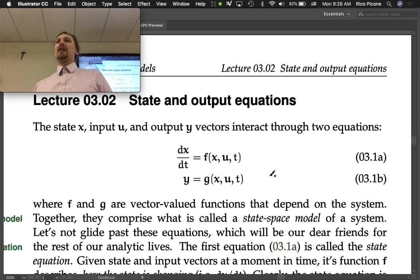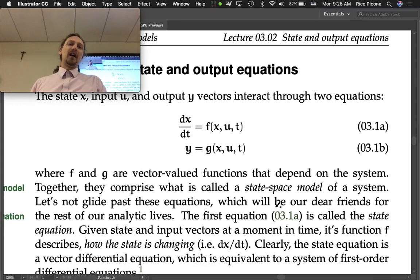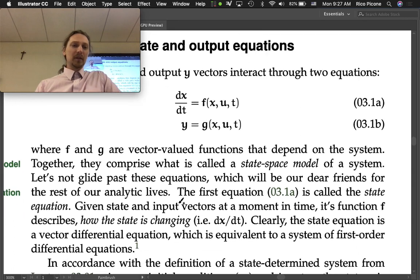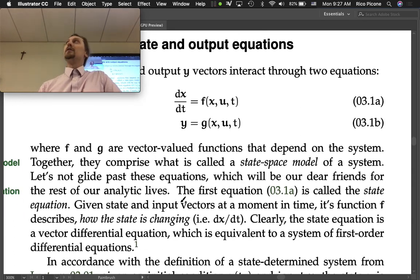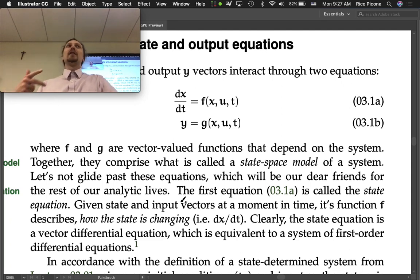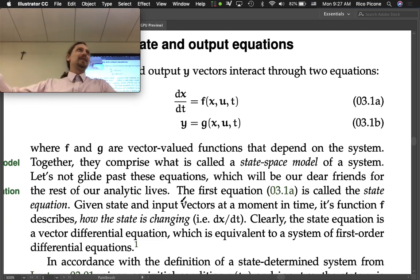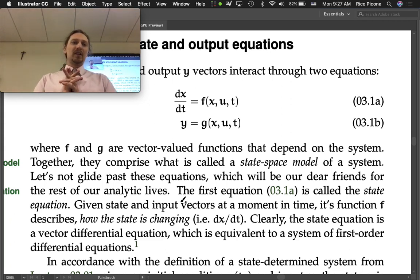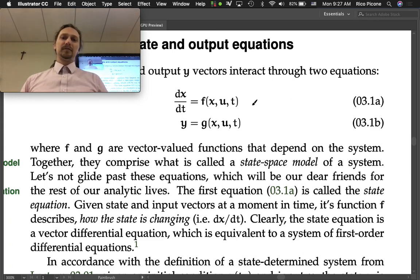We're going to talk about the linear version in a minute. F and g are vector-valued functions that depend on the system. Let's not glide past these equations — they will be our dear friends for the rest of our analytic lives. If you do work in modeling, simulation, or controls after this, this is how it's done mostly — with state space modeling. The first equation is called the state equation.